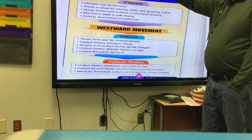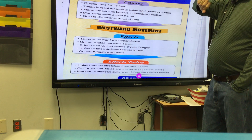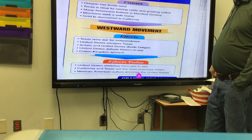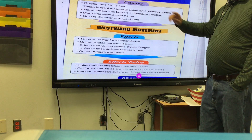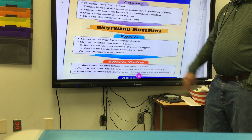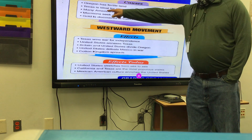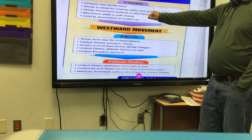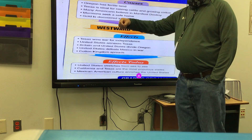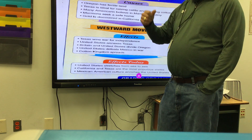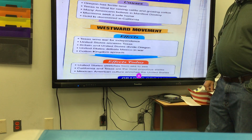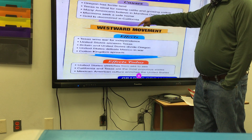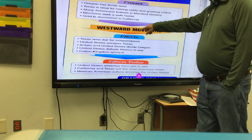The causes of Manifest Destiny: Oregon had fertile land and large beaver reserves — beaver fur was a prized commodity. Texas is ideal for raising cattle and growing cotton. Most Americans believed in going all the way to the Pacific Ocean. The Mormons needed a safe home. After the Mexican Cession — after Mexico gave up California, New Mexico, and Arizona — gold was discovered in California. All of this drove westward movement.